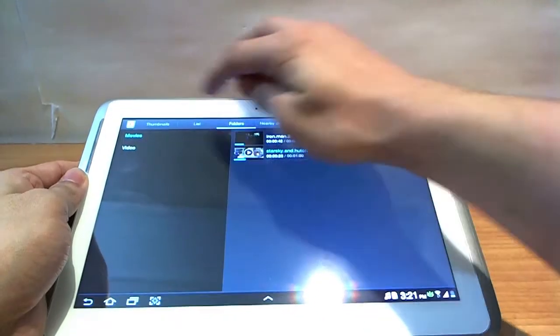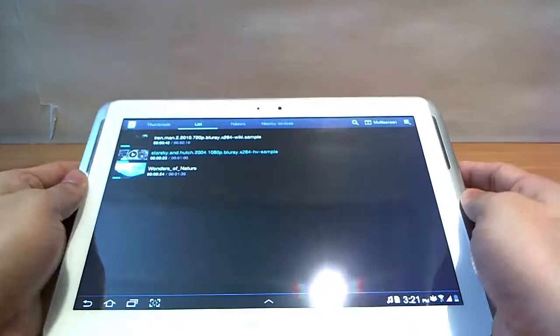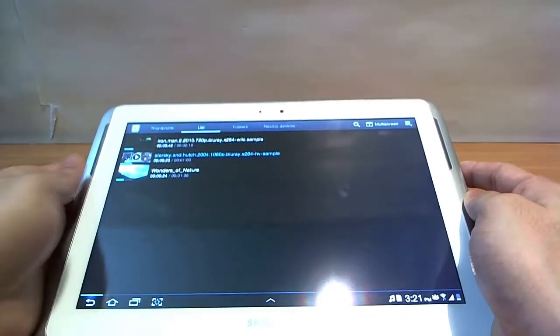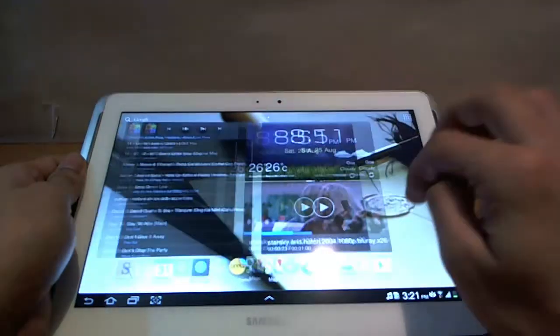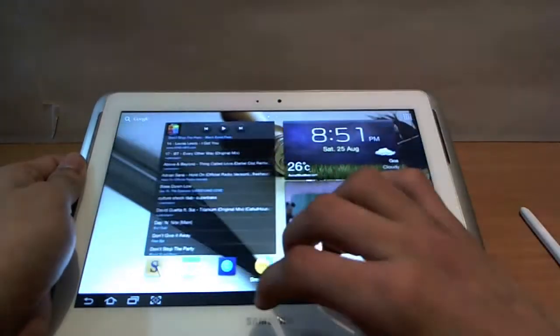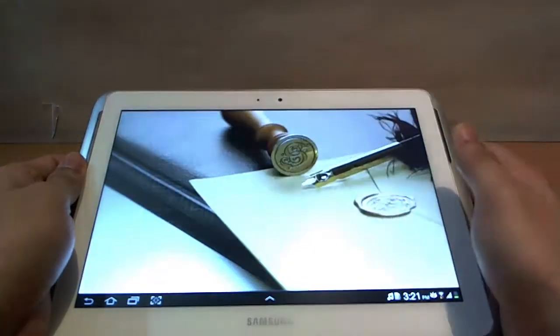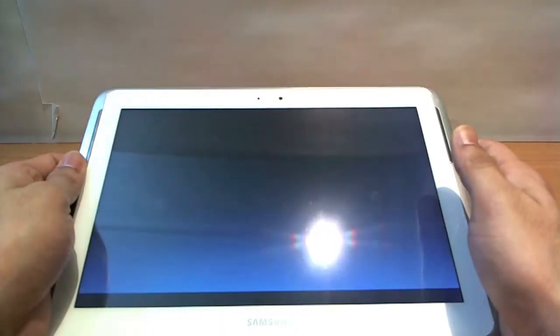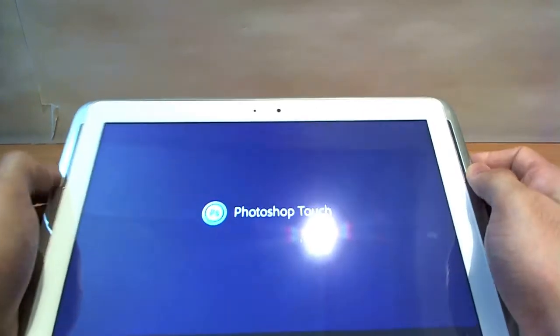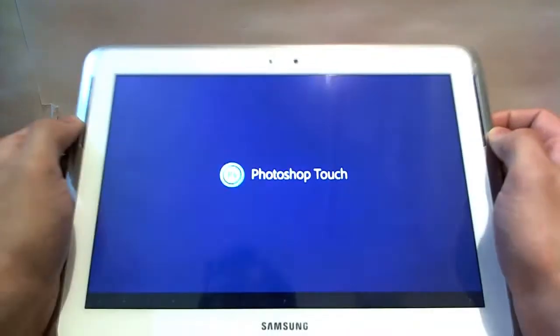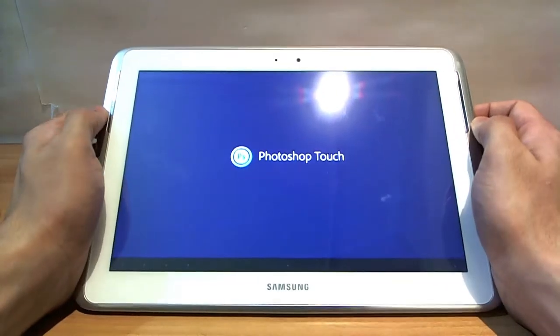The video player is quite standard as well. You can see a live preview of all the thumbnails of all the videos in your tablet. And thanks to the quad core processor, all of these are quite well played.